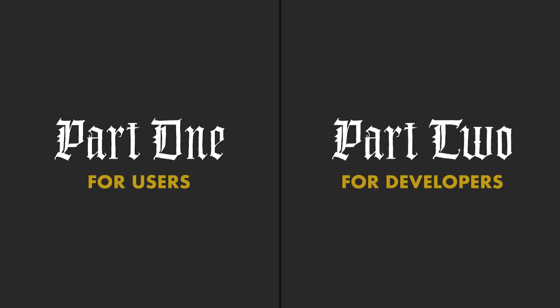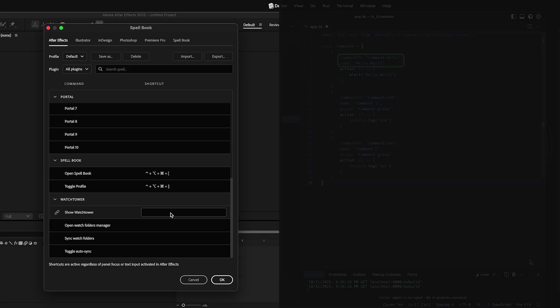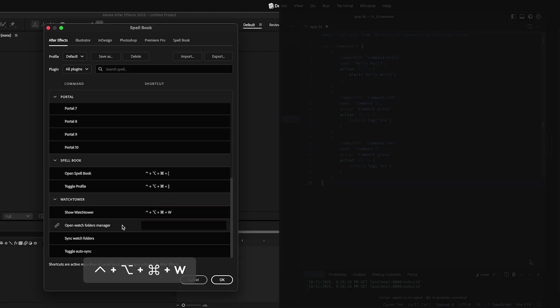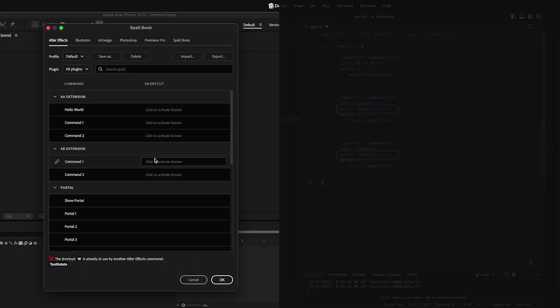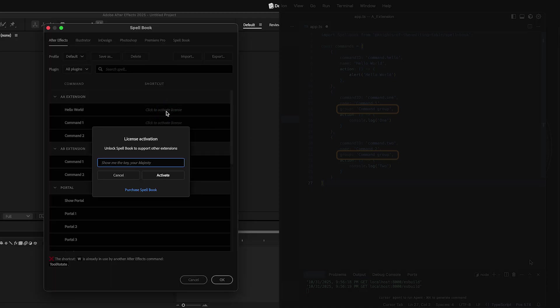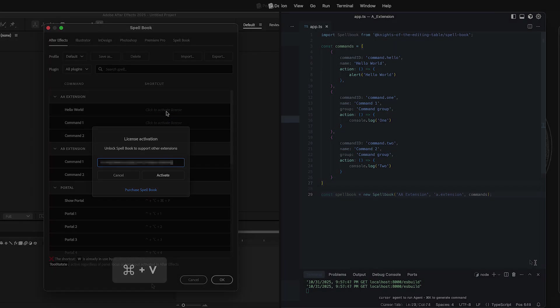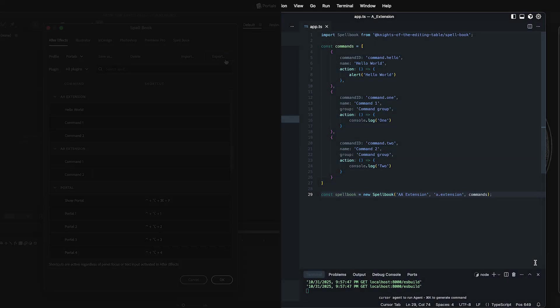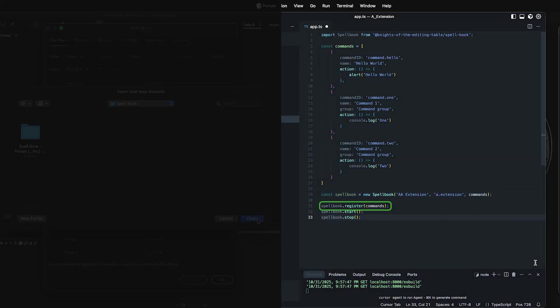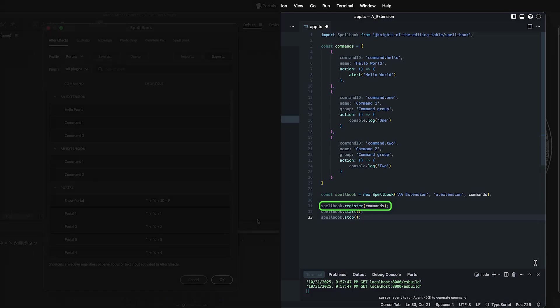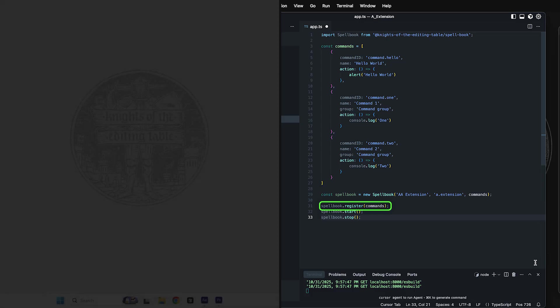This video consists of two parts. First one is for users to explain Spellbook features and how to enable third-party support. Second one is for developers to learn how to add Spellbook support to your extension.